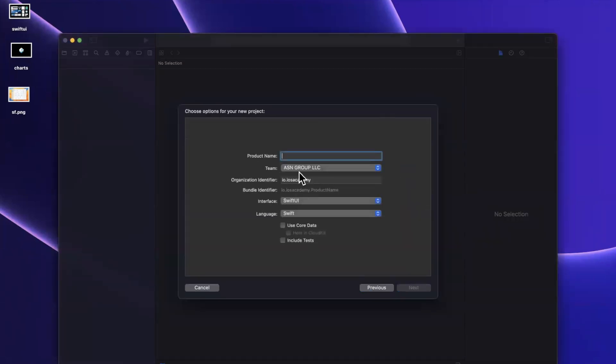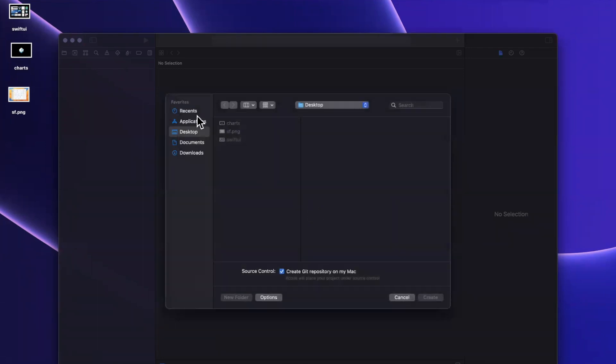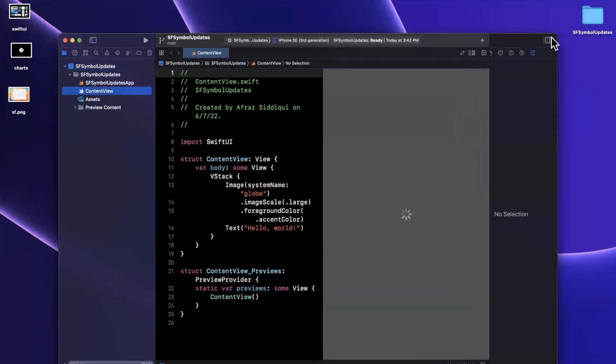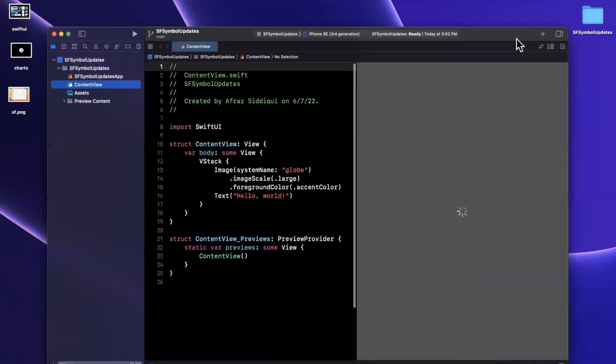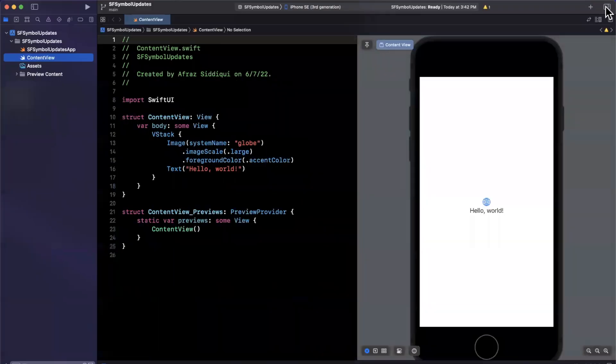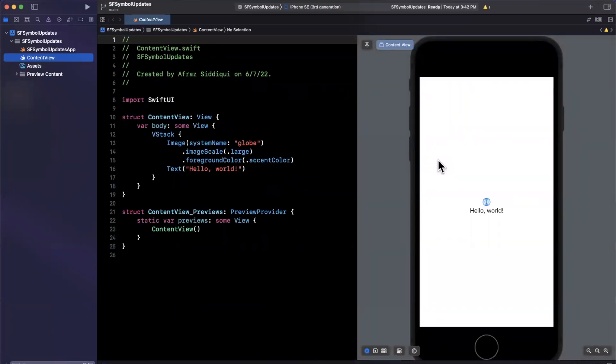I'll select the app template under iOS. And we're going to call this SF symbol updates, like so. It will stick with Swift UI and Swift, this is good in UI kit as well, if you choose to use it. So we'll go ahead and expand our window here. And I'm going to go ahead and get our preview up and running, which it looks like it loaded before I even finished saying it.